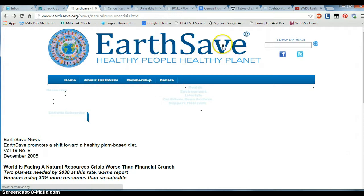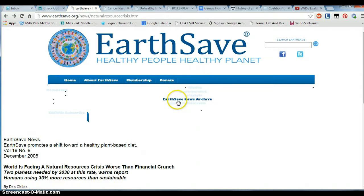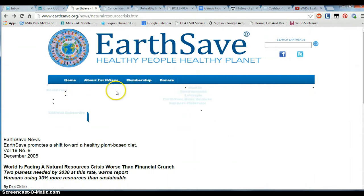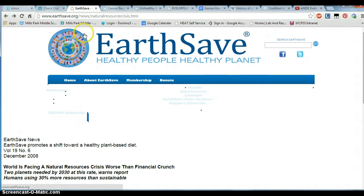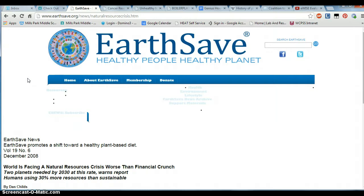The first site I'm going to show you is called EarthSafe, Healthy People, Healthy Planet. The presentation is not great — something's missing and these links are not easy to get to. It is good that it tells you something about the organization, and I noticed it is a .org, which usually means it's a non-profit. You might find sites that are .com or .edu, but a .edu or .org site might have better information on it.